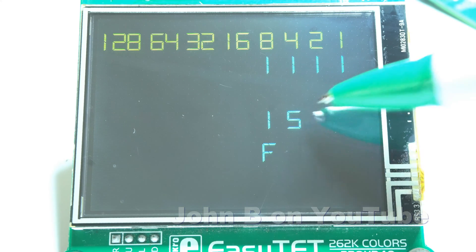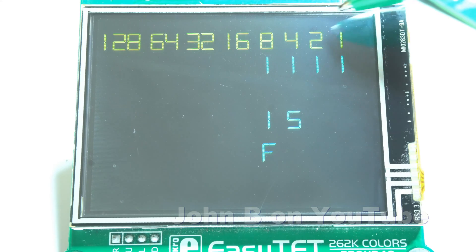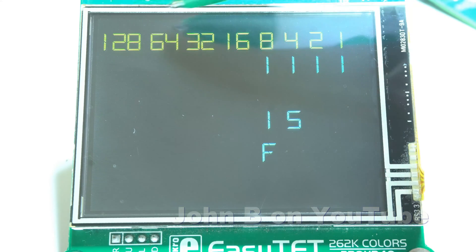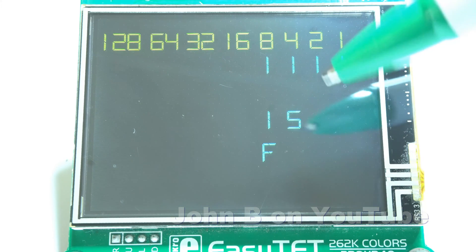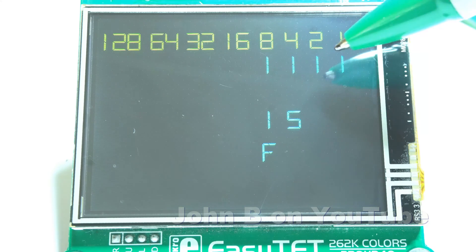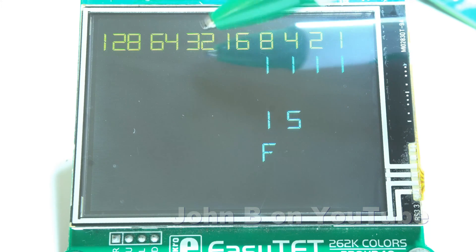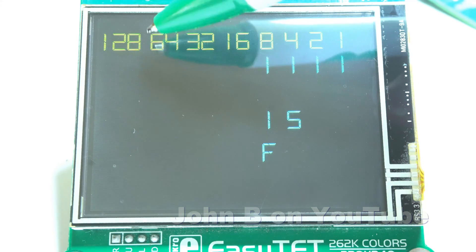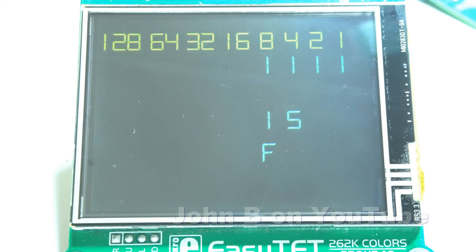These hexadecimal, decimal, and binary values represent the decimal values you could use to turn on a port. For example, if port B equals 15 it will turn on the four lowest bits. If you say port B equals 32 it will turn on bit 5 and leave the rest off.